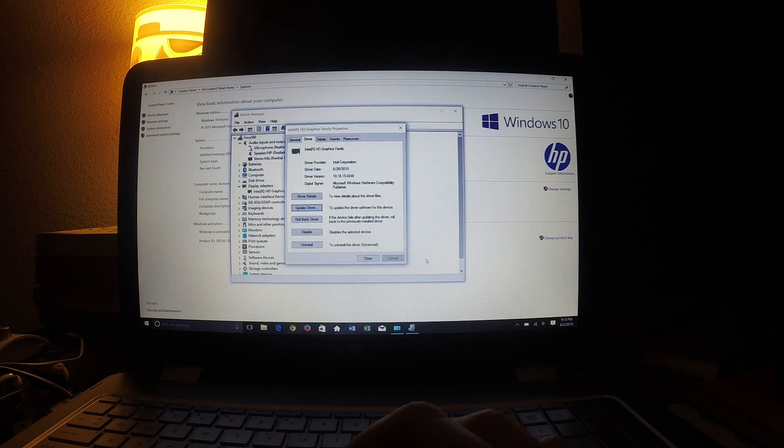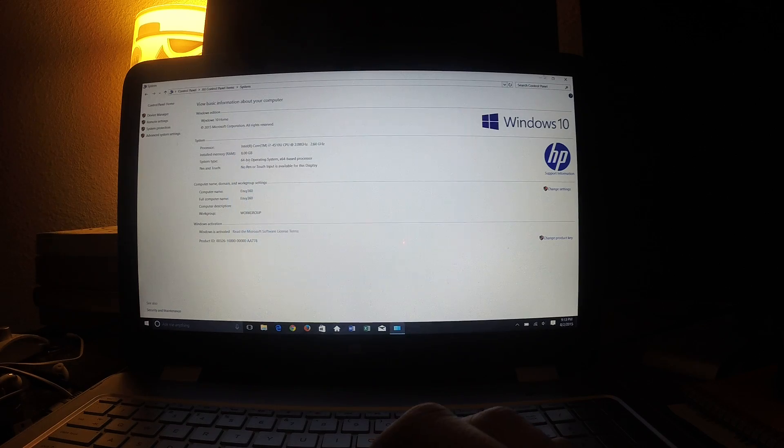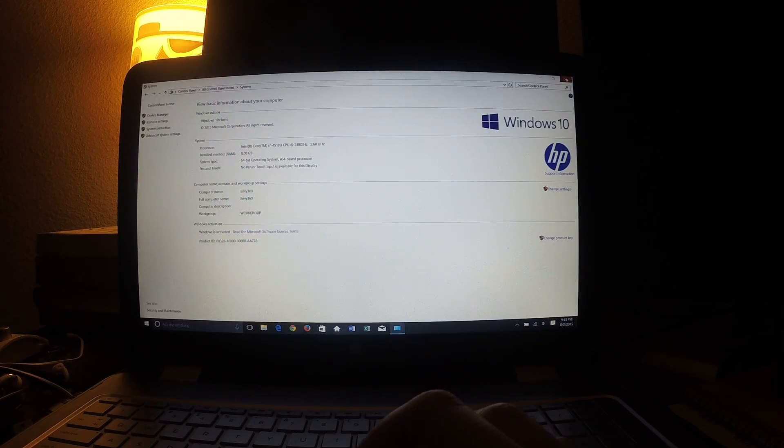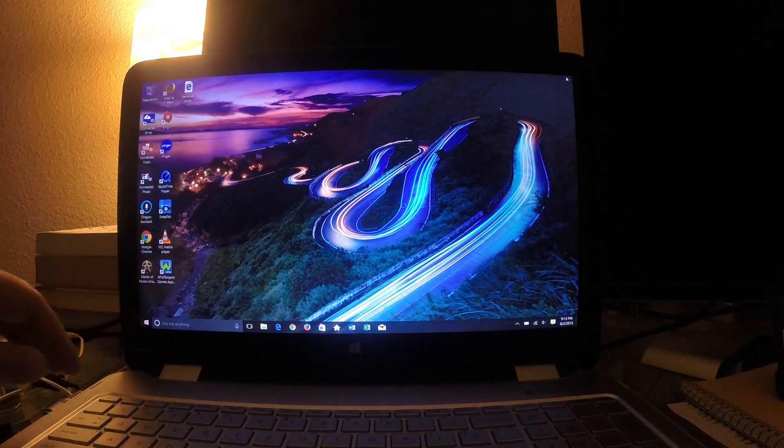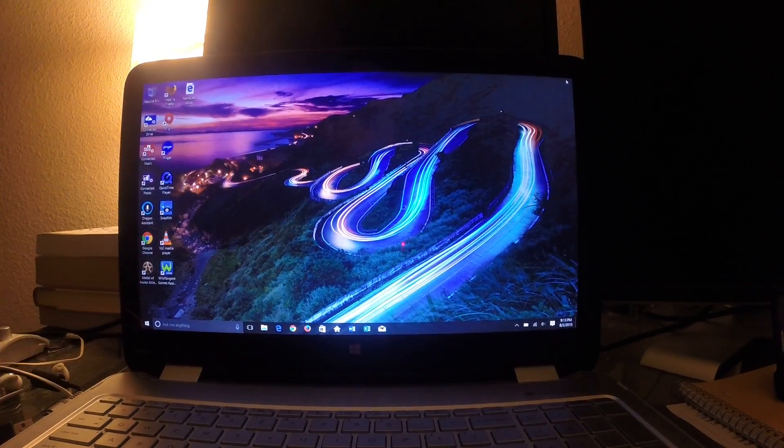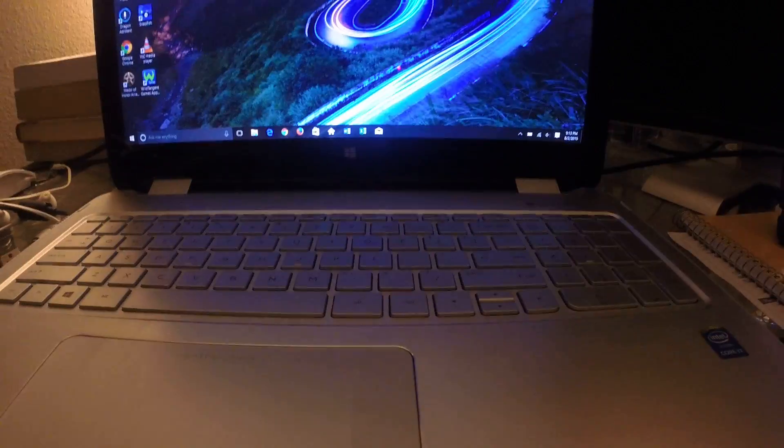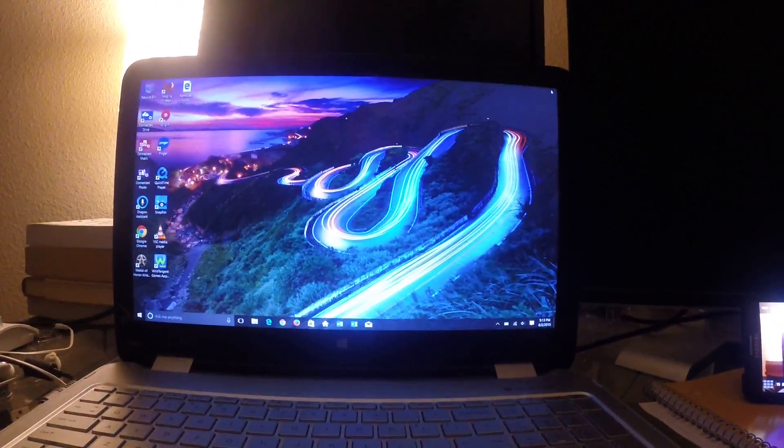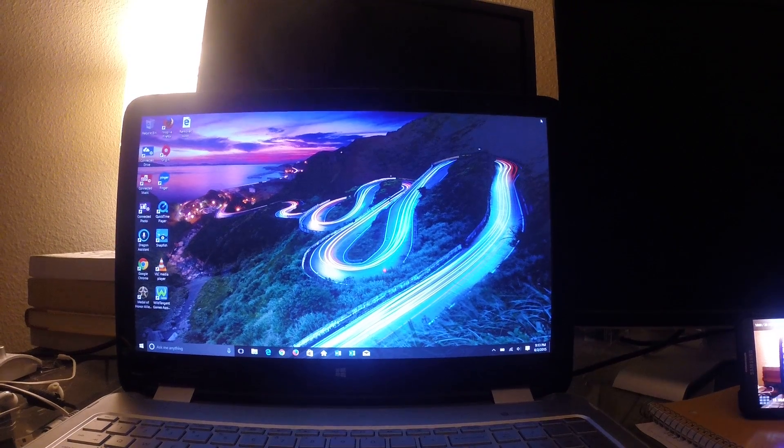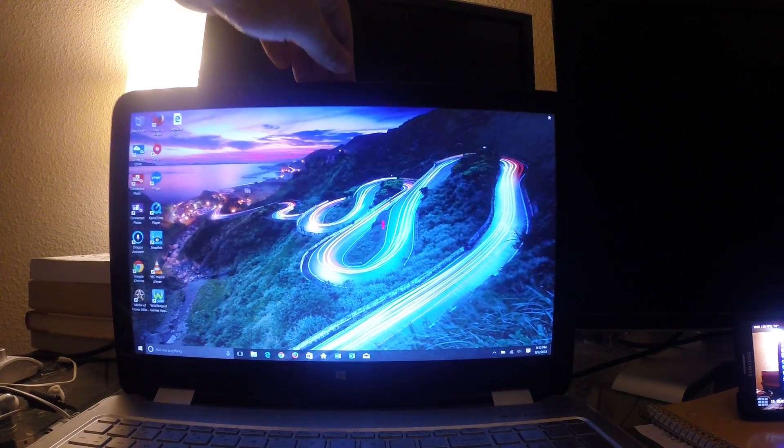Just so you guys have an idea, after I did that, and again, my computer is an HP Envy. So I was having problems. Everybody that has an HP is having problems. But after that...